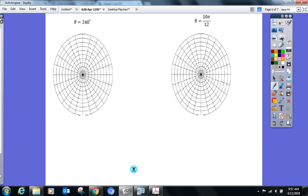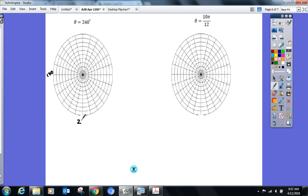Next: 240°. Go ahead and locate 240° on the grid. You know where 180° is, so start going by 15s from there — or you know where 270° is and go backwards. Either way: 255°, then 240°.